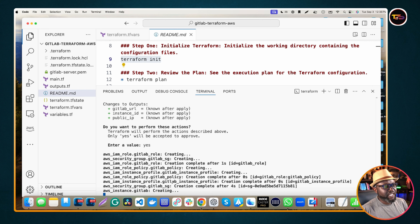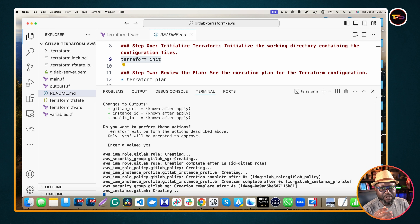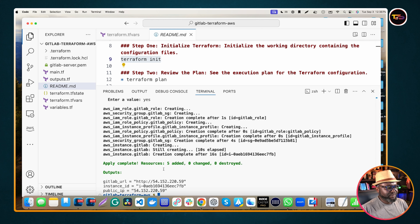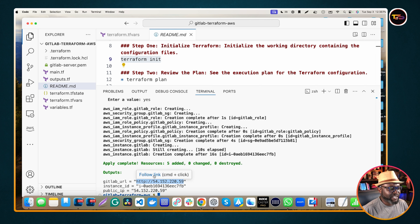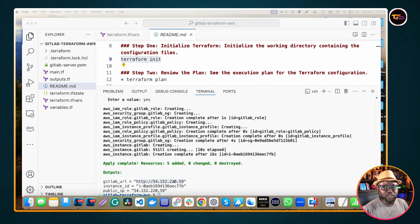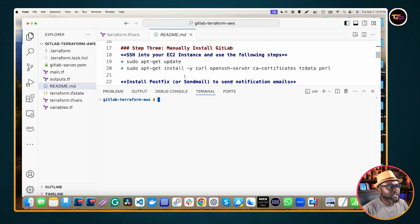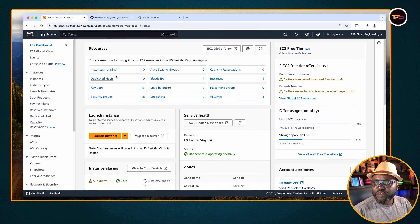Remember the point: number one, we've set up a virtual machine on AWS using an EC2 instance to host our GitLab. Next we need to SSH into our system — go to the instance, click Connect, and if you have a newly created key you'll need to change permissions on it.